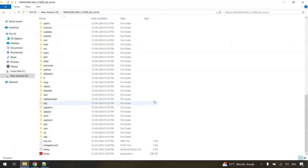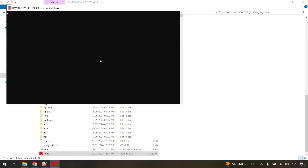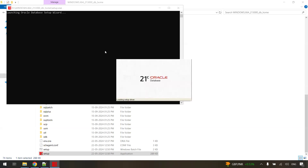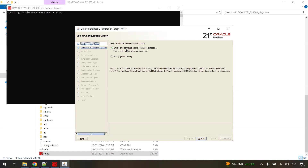To install, look at the contents of the extracted folder. The last file you will see is the setup file, with type listed as Application. Right-click on it and select "Run as administrator". Click yes on the pop-up. A wizard will be opened — the Oracle Database 21c installer wizard. We just need to wait a few seconds for it to launch. This is where the installation process starts.